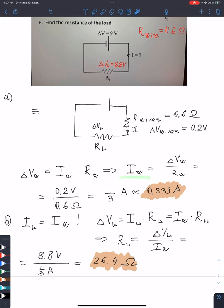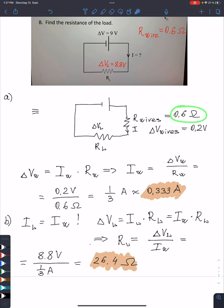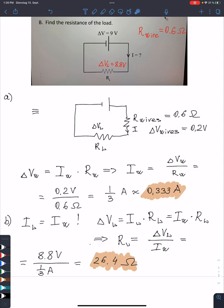I can solve this for the current and get the ratio of voltage to resistance. Substituting the numbers: the voltage drop is 0.2 volts and the resistance is 0.6 ohms, both already in SI units. Simplifying, the current is one-third of an ampere, or approximately 0.333 amperes. Please check my calculations with a calculator to verify.